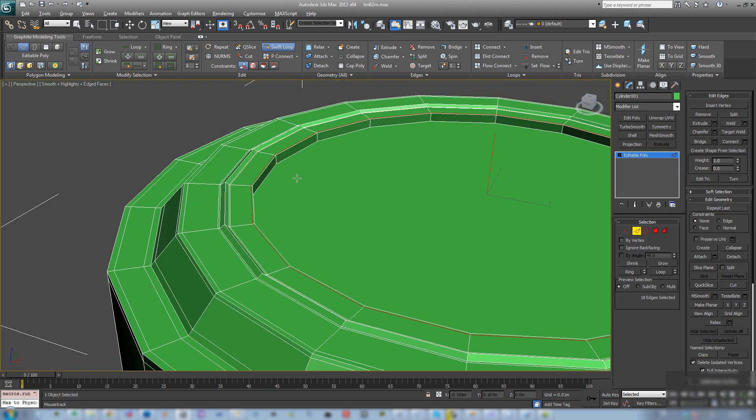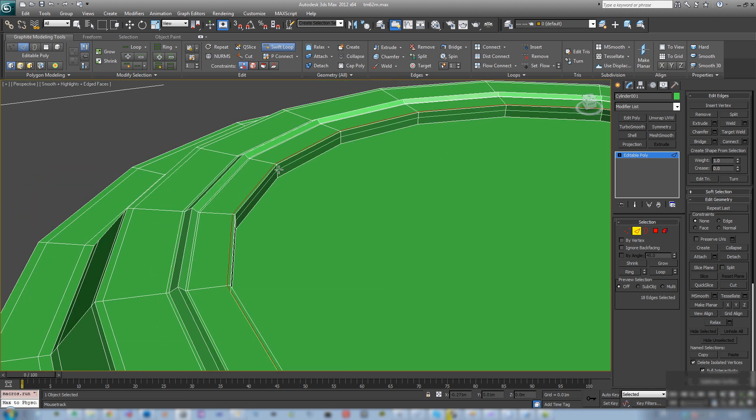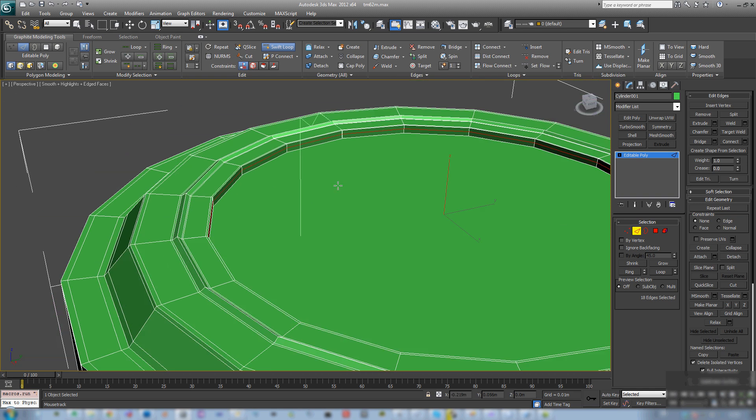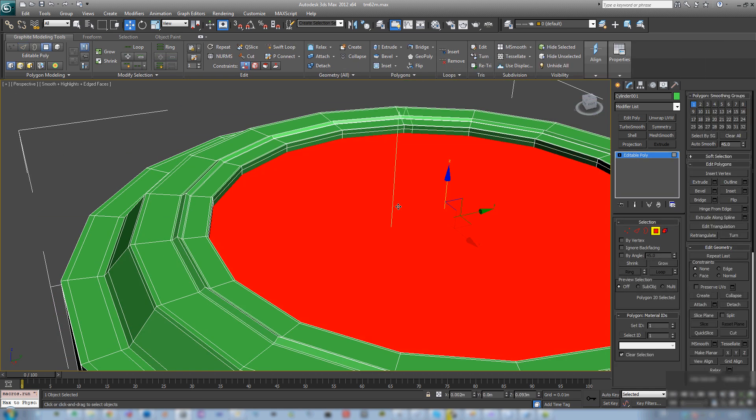Then take the information from there and bring it to DDO and nDo from Quixel, which is quite amazing.